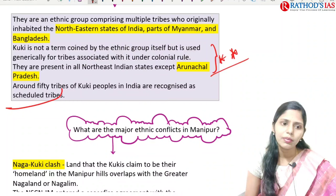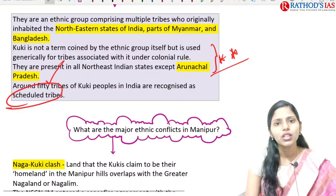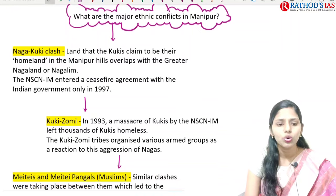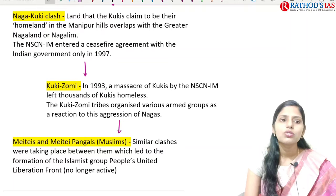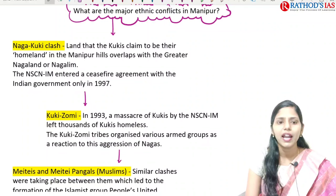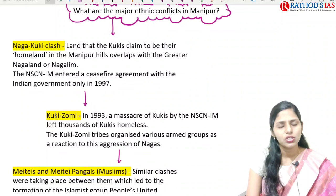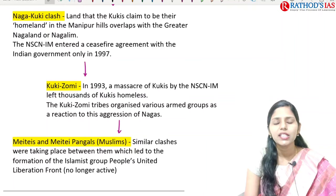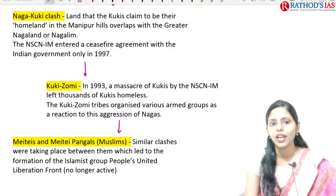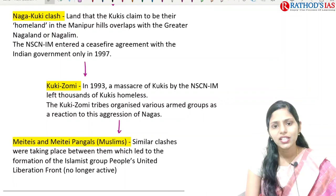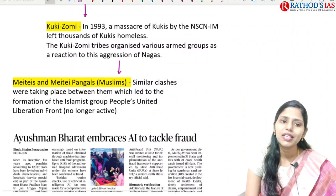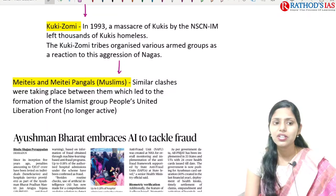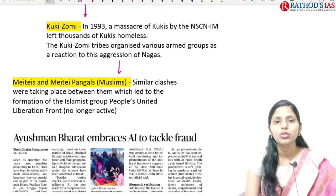The major ethnic conflicts in Manipur are: first, Naga-Kuki clash over land — Kukis claim their homeland in Manipur hills overlaps with Greater Nagaland. Second, Kuki-Zomi — in 1993 a massacre of Kukis occurred because of NSCN Isaac Muviah, and Kuki-Zomi tribes organized armed groups in reaction. Third, Meiteis and Meitei-Pangals — Meitei Pangals are Muslims — similar clashes led to the Islamist group People's United Liberation Front, which is no longer active.